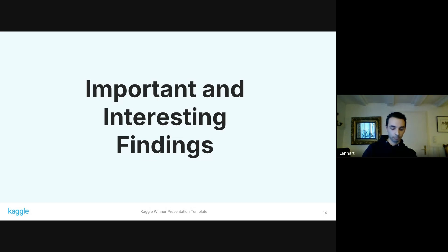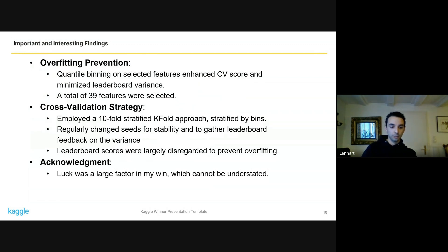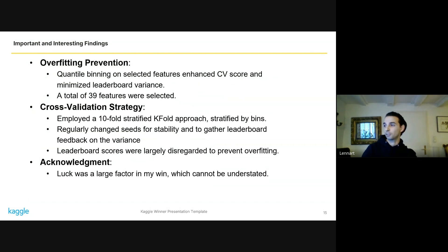Moving on to some important findings. Throughout this competition, several key insights emerged. Quantile binning and feature selection improved performance as well as stability. A robust tenfold stratified k-fold cross-validation approach stratified by bins was essential for reliable validation. Changing seeds frequently allowed me to test the model's robustness both in the CV and on the leaderboard — I largely only looked at the variance of my scores, submitting the same solution multiple times with different seeds. Lastly, while robustness was key to my approach, I'd like to acknowledge that luck was a very important factor in my success.